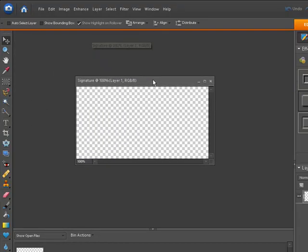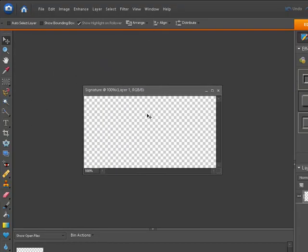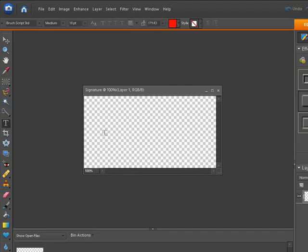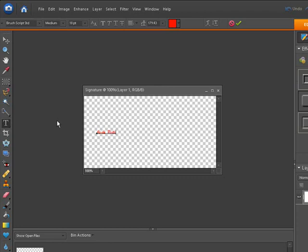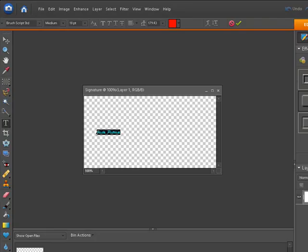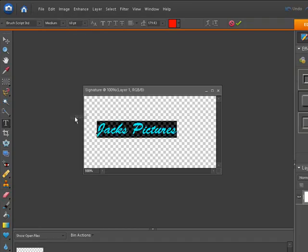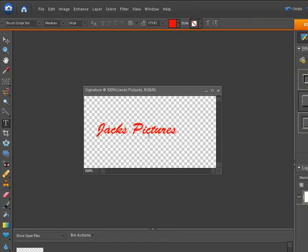Now here's our new little file for our signature. All we have to do is type our signature in there. Let's click on the text tool, horizontal type tool. Click inside the box, and now we're just going to start typing. It's a little bit hard to see, so what I can do is actually raise that text size up so we can actually see what's going on here. There we go. Now we can see what's going on.